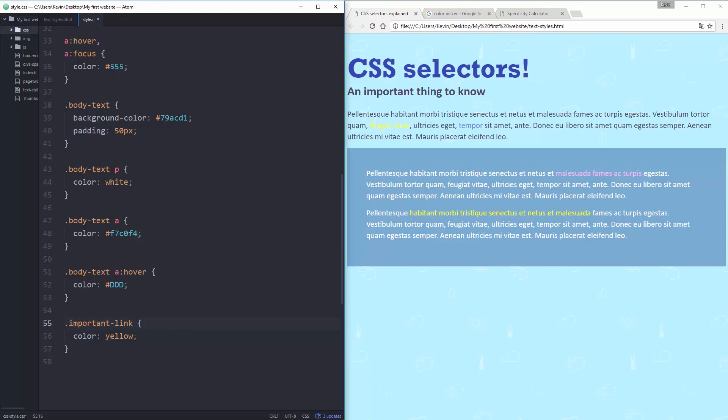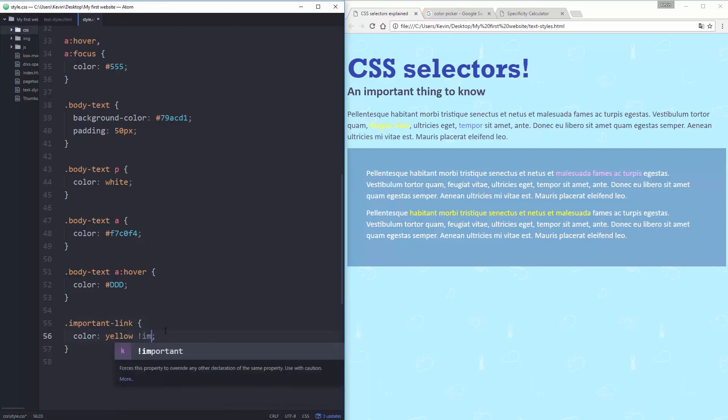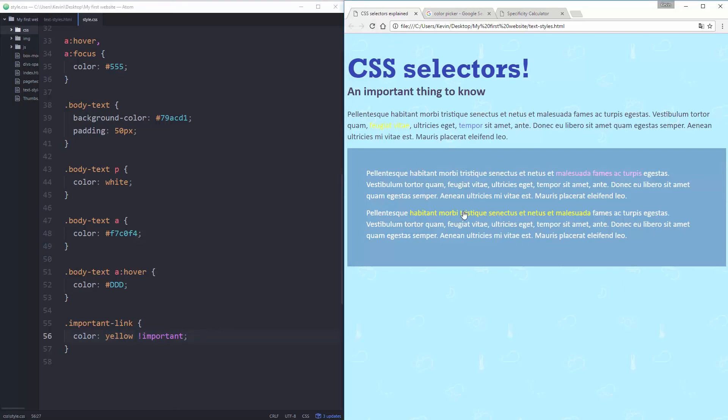So there is a way around this. It's by putting a space and then writing important. But it's super important not to abuse important. If you put important on something, it means it's just going to overwrite all the time pretty much.